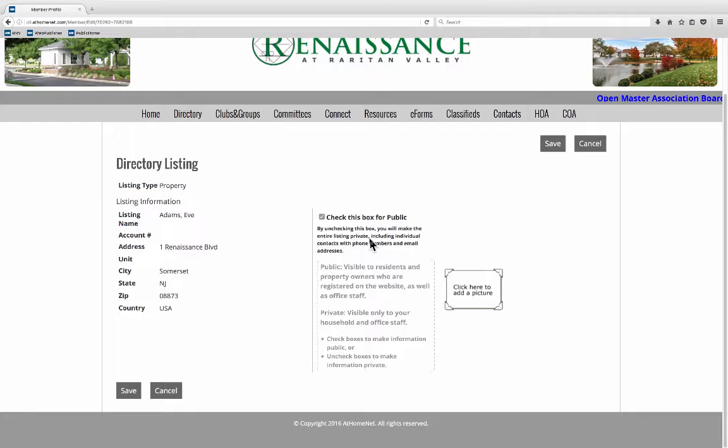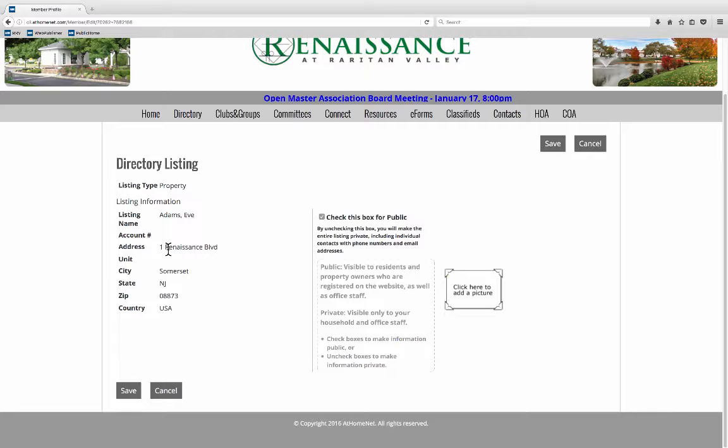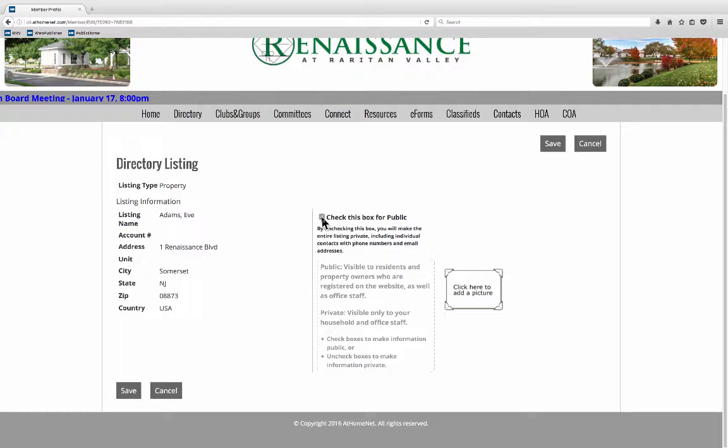On this page right here you only have two things that you can modify and that is this checkbox and you can add a photo if you like. This directory listing information over here is put in by management and if something is wrong with it you can contact management and let them fix that for you.